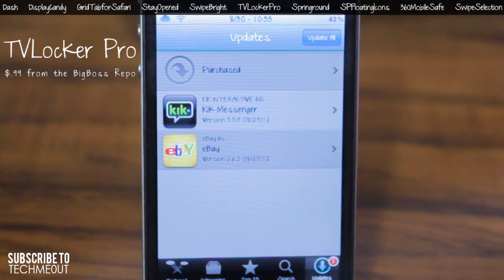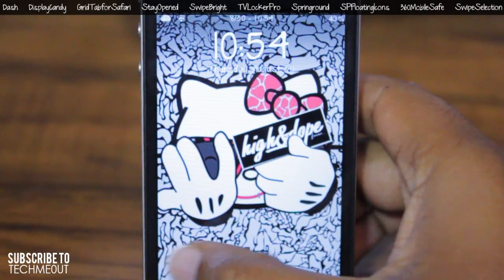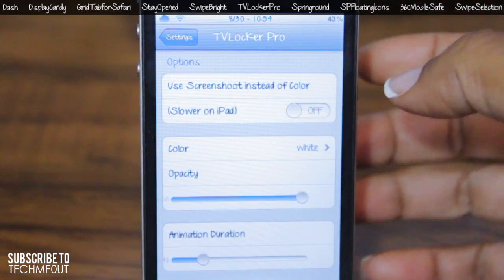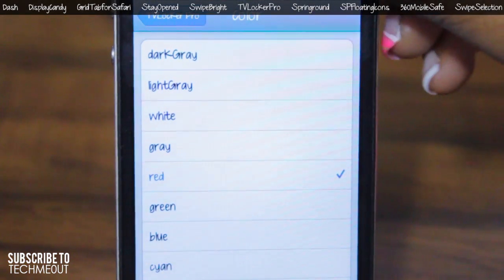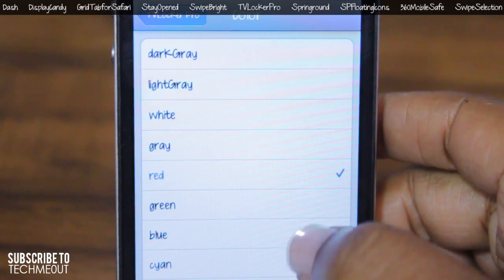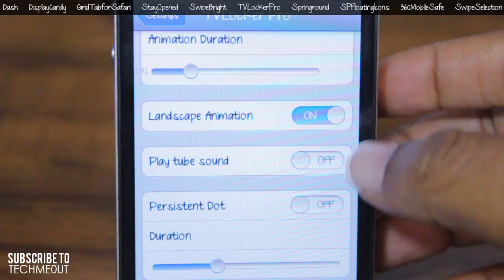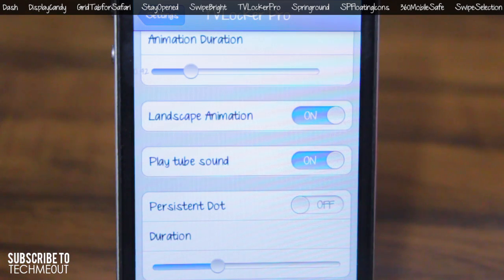For the sixth tweak we have TV Locker Pro, which gives you an animation into your lock screen — specifically a TV tube animation. There are a few options, such as using a screenshot instead of a color for the animation, or you can use a specific color with a lot of variations to choose from. I'll demonstrate with red, then yellow to give you a visual of how it looks. I personally like using white because it looks more realistic, but you can also enable it in landscape mode and play the television tube sound.